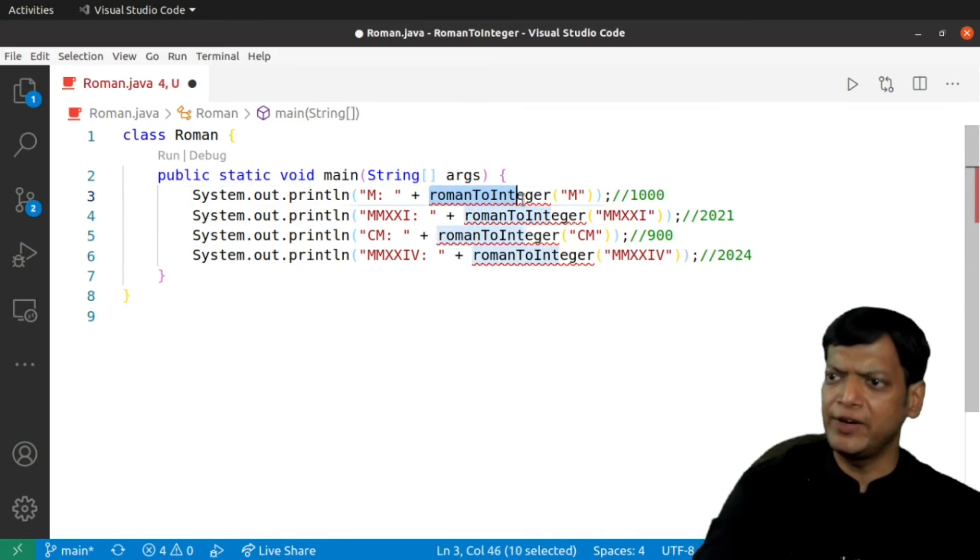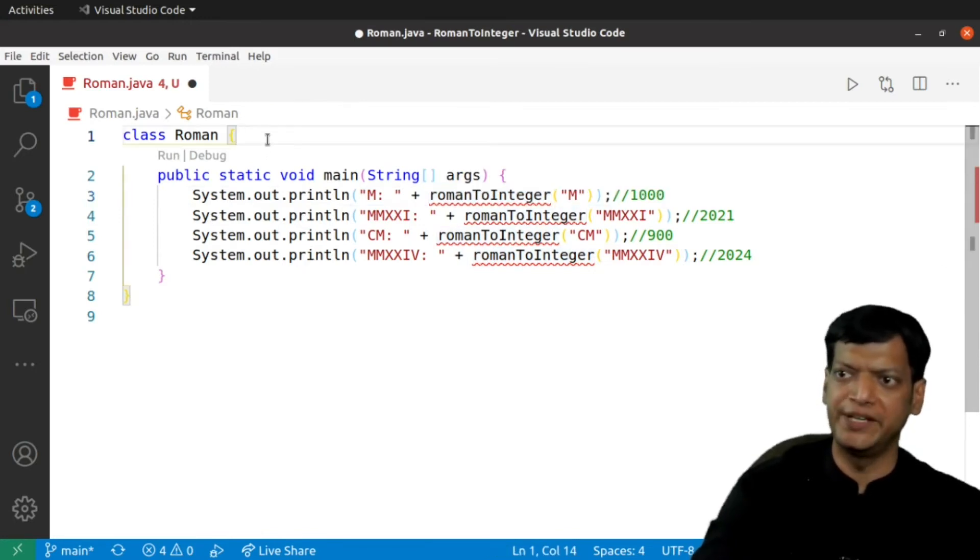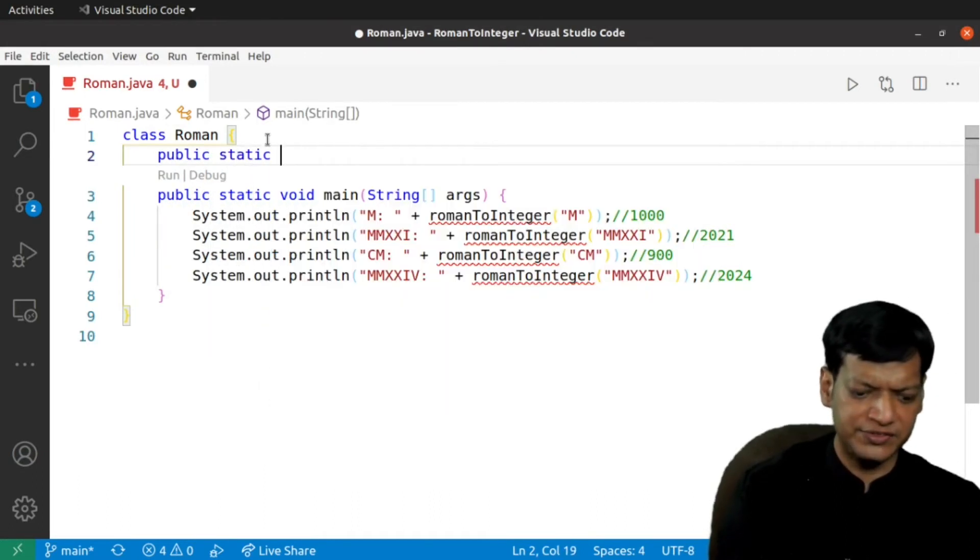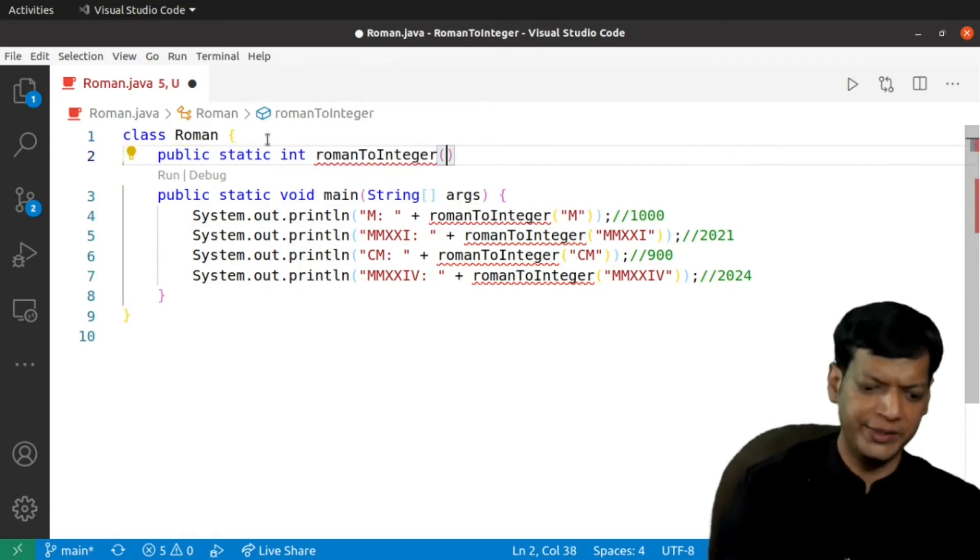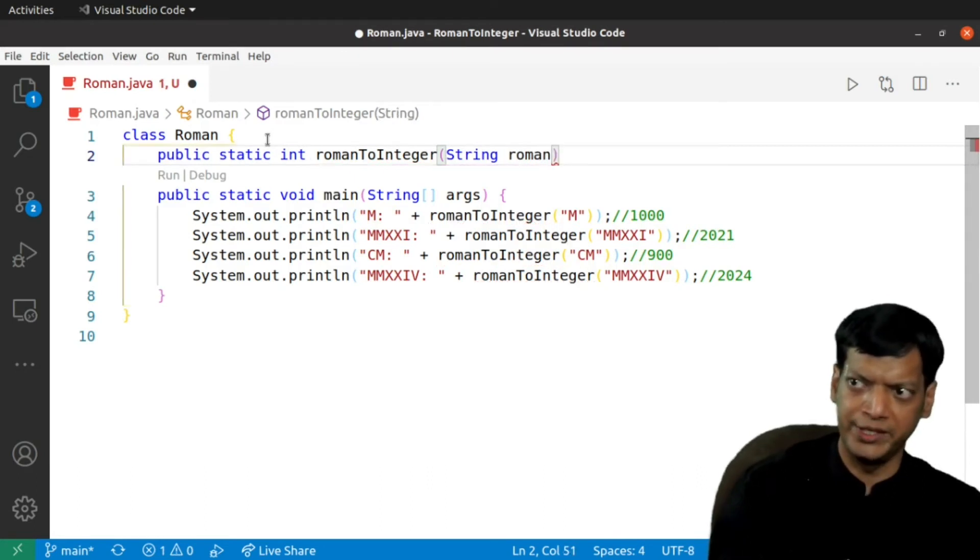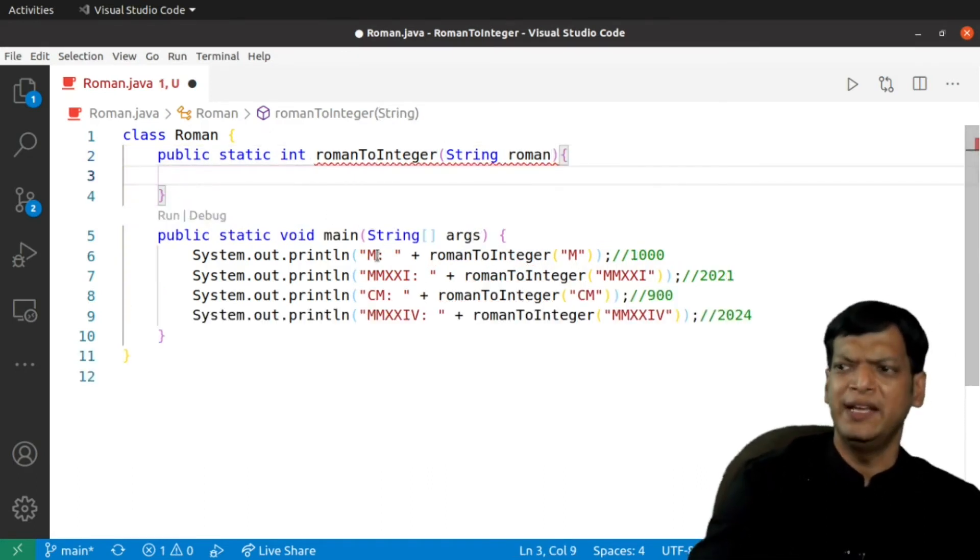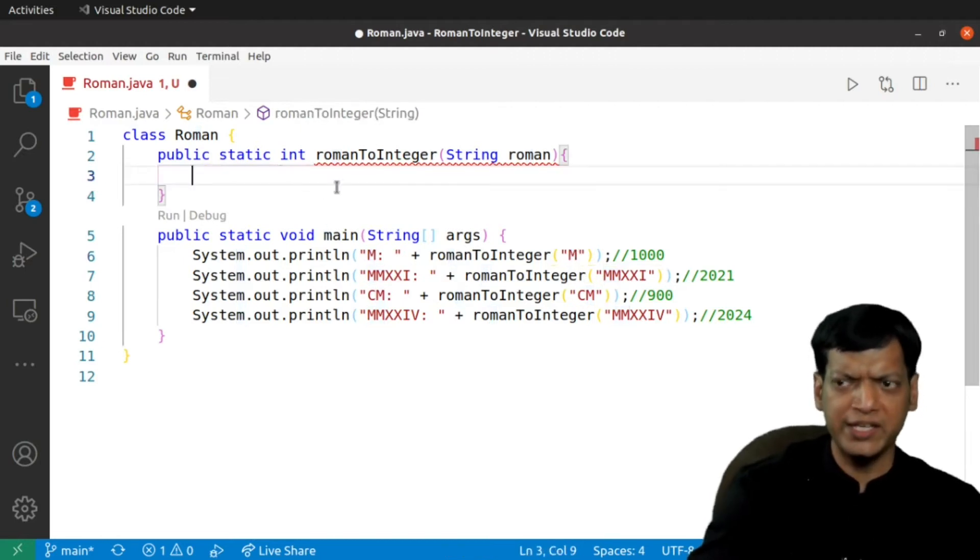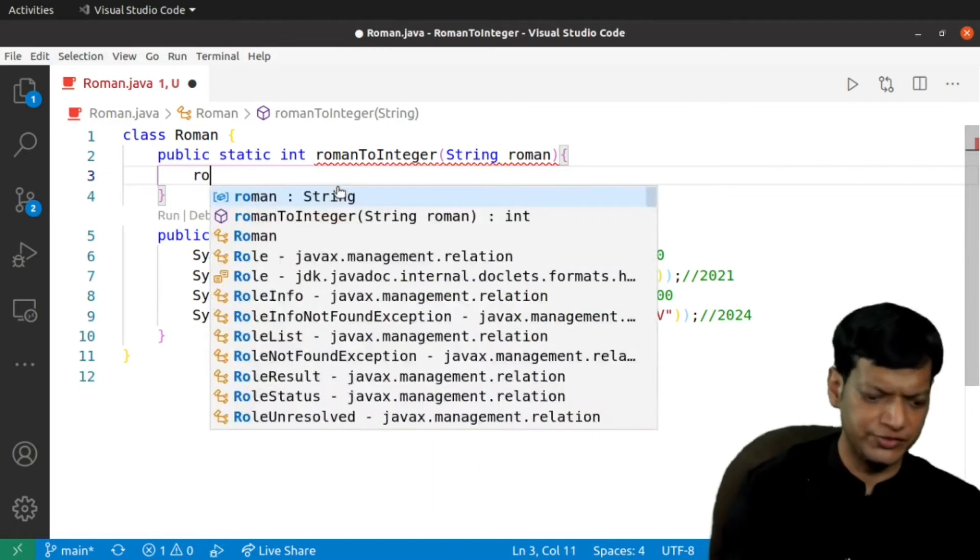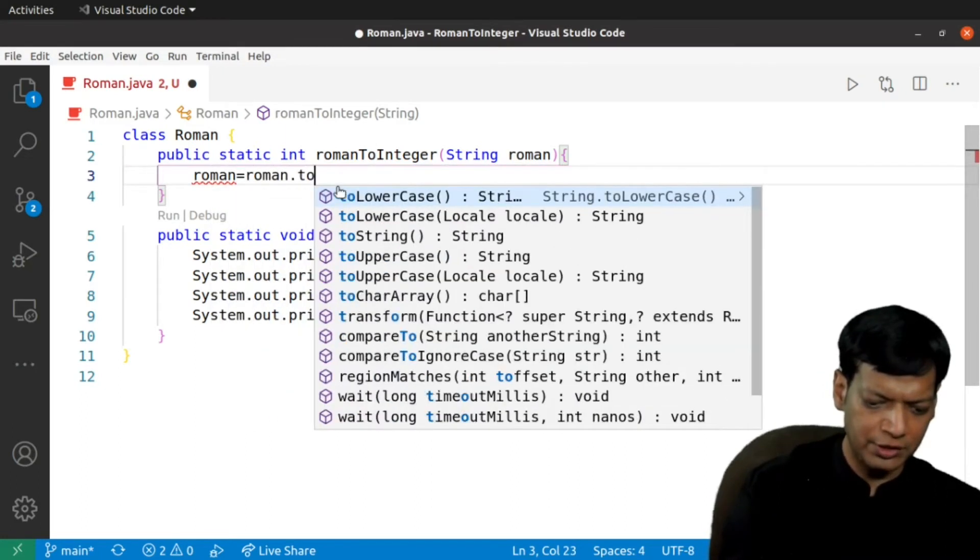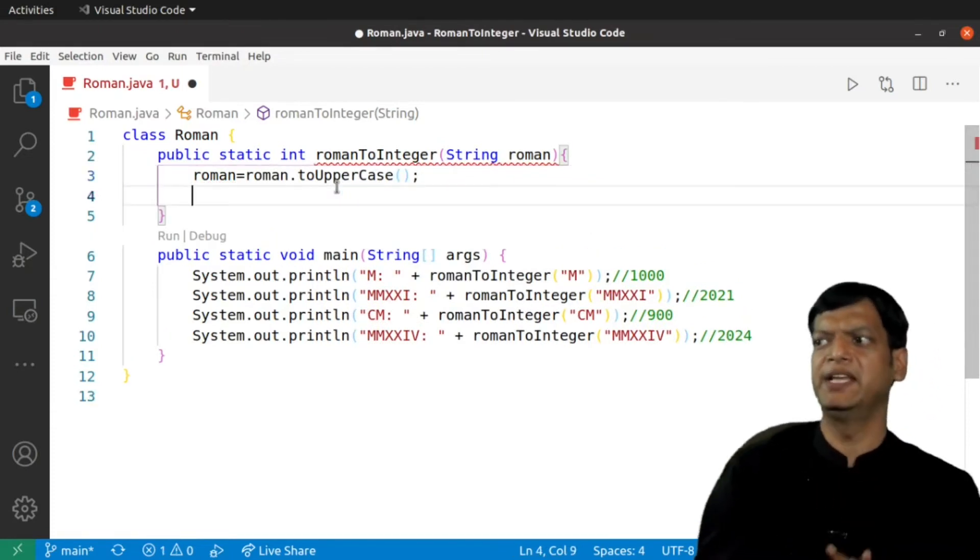We have to define a function by the name of roman to integer. I will say public static int romanToInteger and then we will pass roman number. Now, it is not necessary that the input is always in upper case. It might be in lower case. So, we will convert everything into upper case first. We will say roman equals roman dot toUpperCase which will convert everything into upper case.